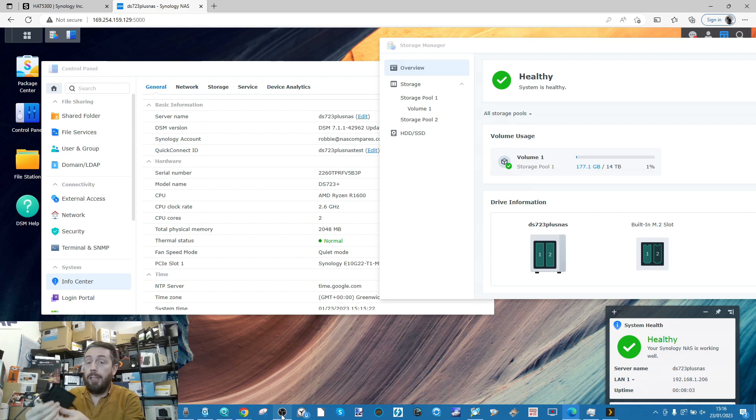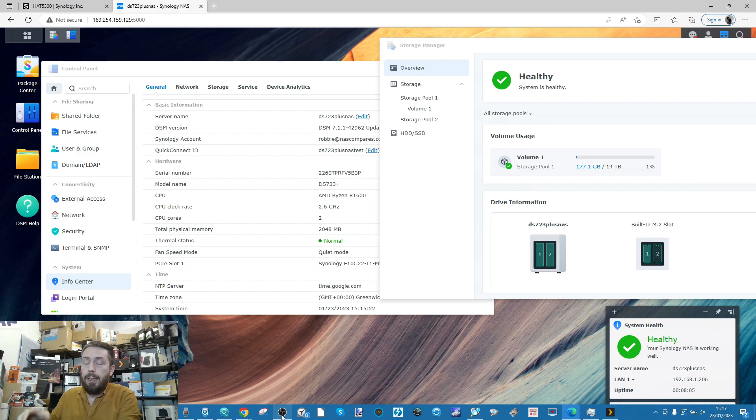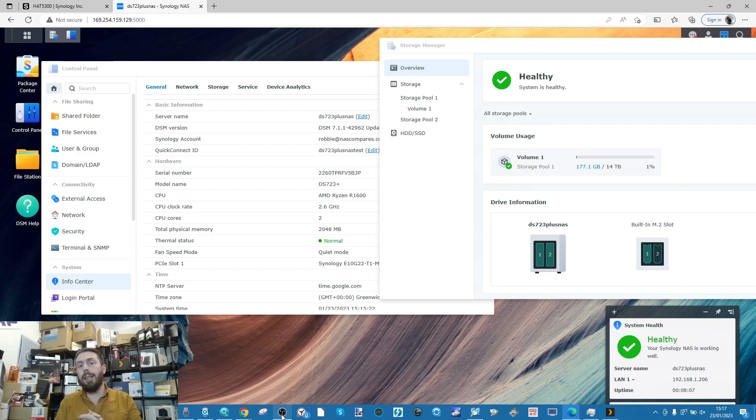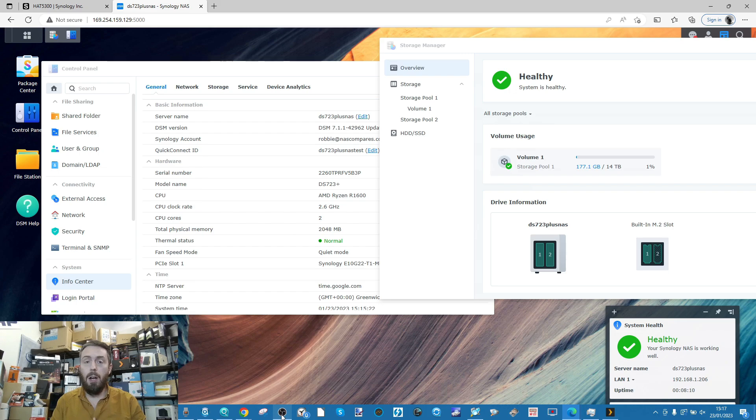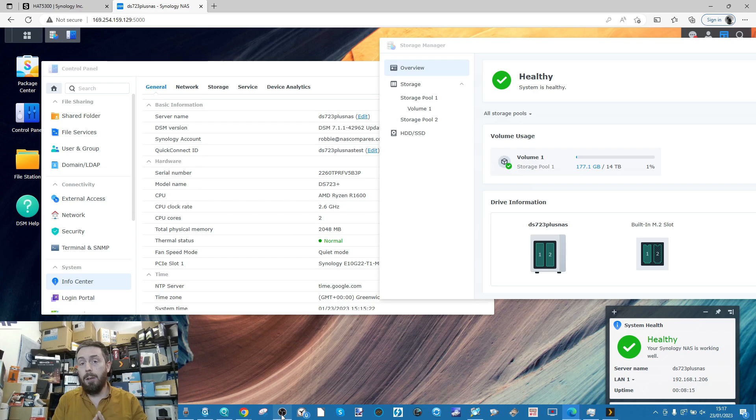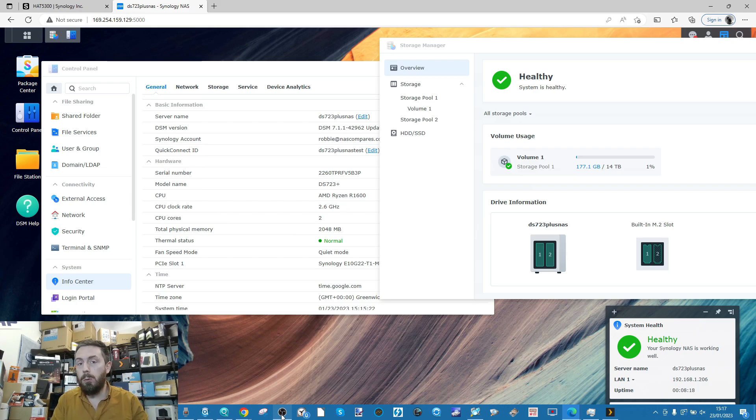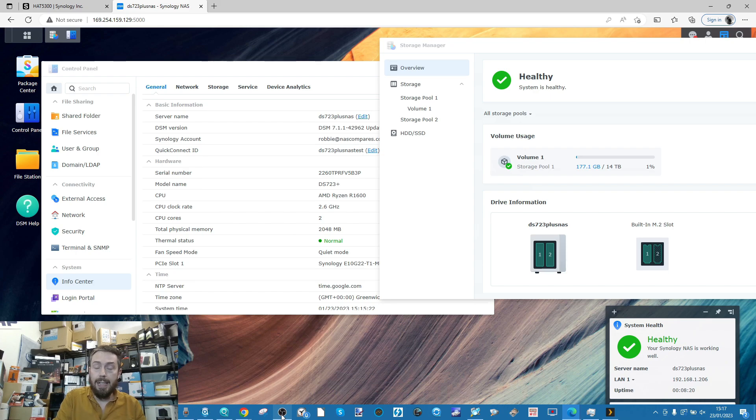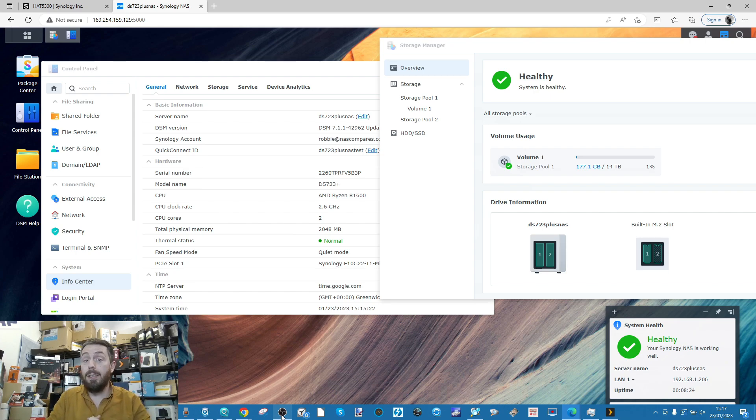I'm utilizing a 10GbE to Thunderbolt adapter connected to this laptop and running tests on multiple platforms: ATTO Disk Benchmark, Blackmagic, and AJA. These three tools will test those hard drives and SSDs to see the 10GbE potential of this device.